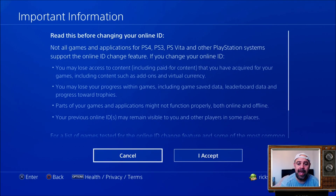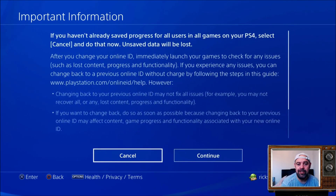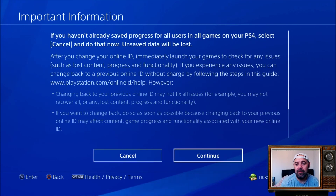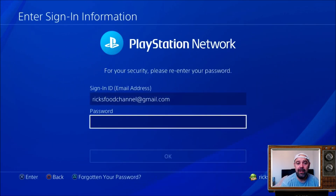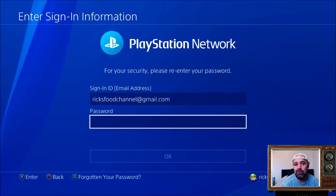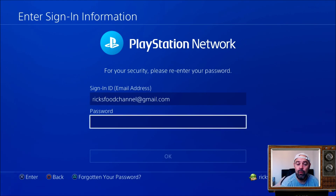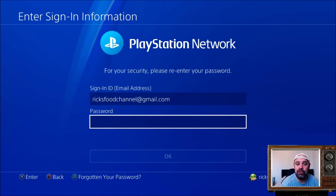Have a read of all that, accept it, press continue and it will ask you to sign in using your PSN email and password. Once you've done that, the next screen lets you change your PlayStation name. You can change it once for free, and then there's a small charge to change it again, and then your display name on Fortnite will change.